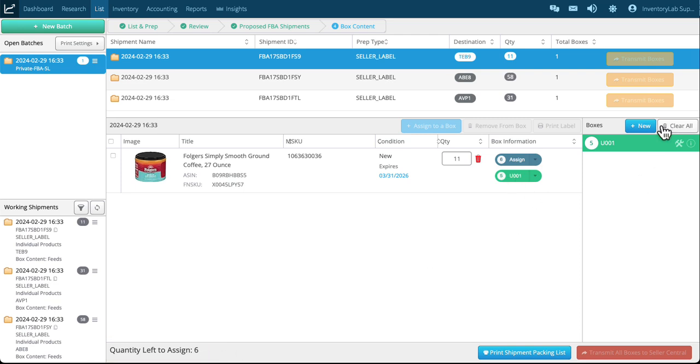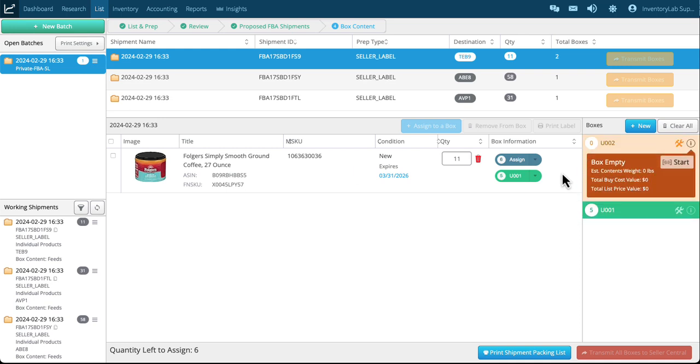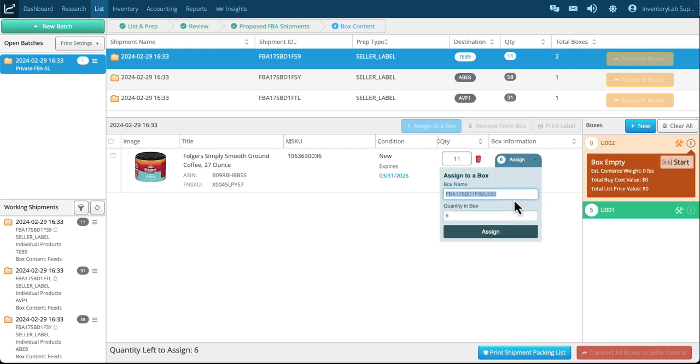So let's say these five only fit in the first box, so I need to create a new one. Very simply I just click new. How many boxes do I want? In this case I want one. And now when I go to assign it automatically defaults to the latest box created which is two.